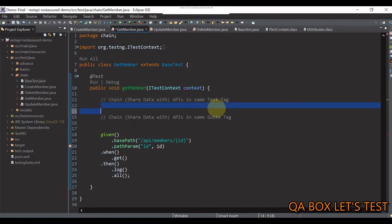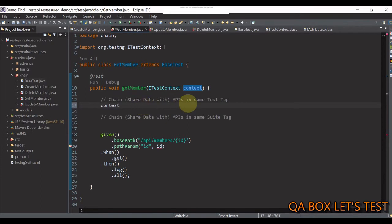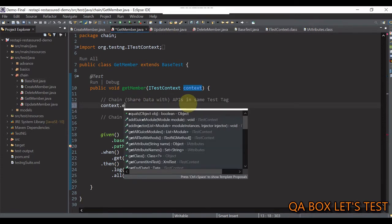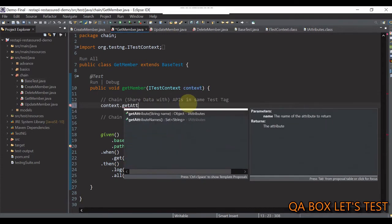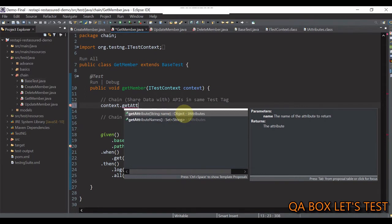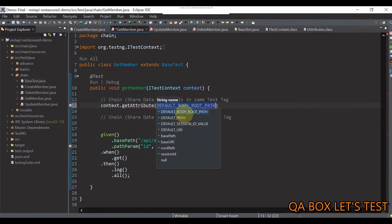So, again, we use this reference context. And then, we have this method getAttribute. And it will take in a string name. But remember, it returns us the object.